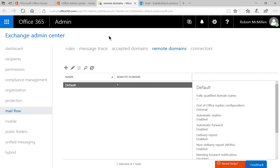On the left hand side click on mail flow and at the top click where it says remote domains. So now we're in the same place and we can take a look and see what we want to do.